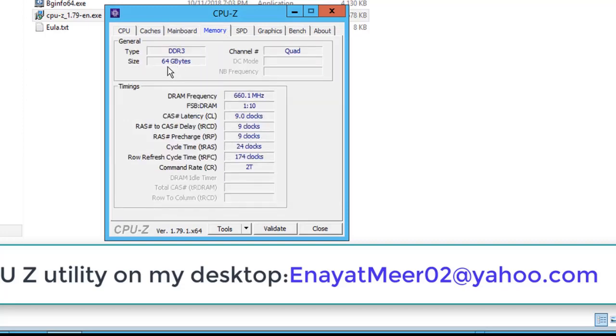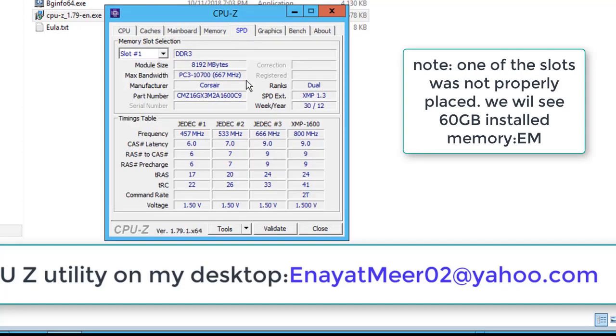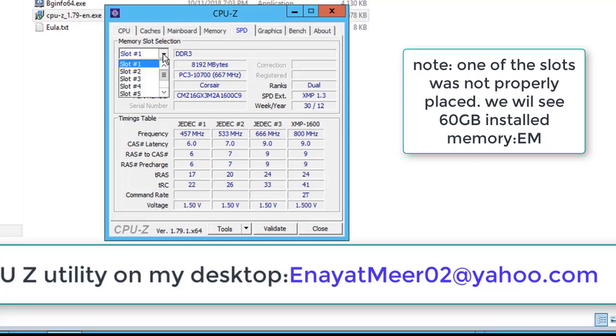This is your memory. I am using 64 gigabyte memory. On this server I have 8 slots. I will show you my slots from my SPD tab. Slot 1, slot 2, slot 8. Each slot supposed to have 8 gigabyte memory.